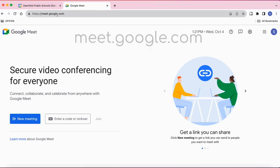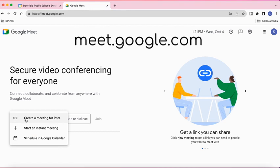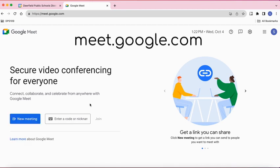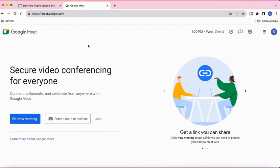Once you're here, you can select New Meeting, create a meeting for later, start an instant meeting, or schedule in Google Calendar. If you ever need to just join a meeting, you can also go to meet.google.com and enter the code here, or if they've invited you via a Google Calendar, it'll be in your Google Calendar and you can join via that link in your calendar invite.